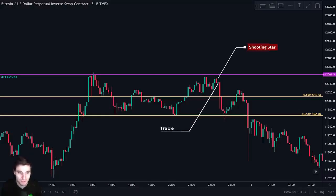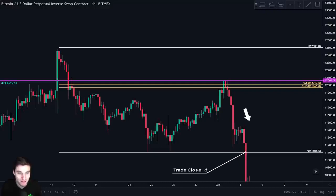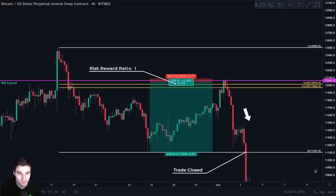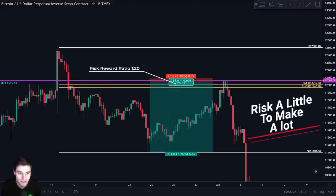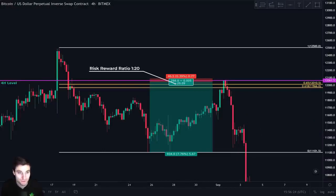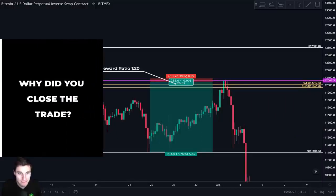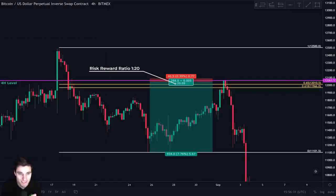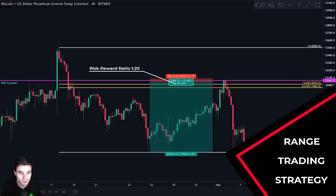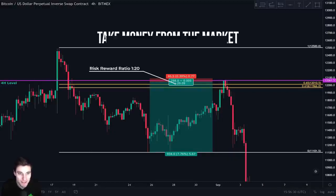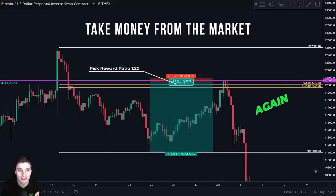This could also have been our entry to short and we would put our stop loss above this candle. Price went down and we closed the trade with a very nice percentage gain at our support level, which is always the zero point of the Fibonacci retracement. Looking at the risk to reward ratio, we risked one to make 20 times more. If we risked $100 on this trade, we would have made $2,000. Remember that this is a strategy for trading the range, meaning that we always close the trade at our support, because no trader can know exactly if the price will break support or bounce from it. The most important thing for us is to take money from the market and repeat this process again and again.